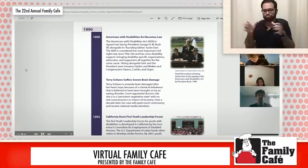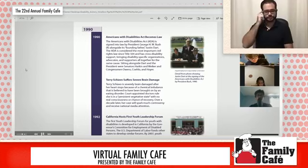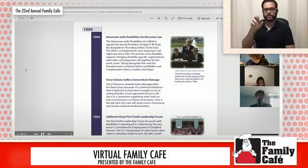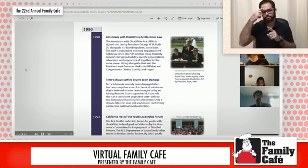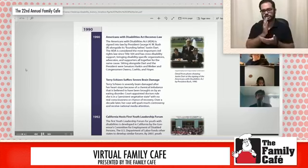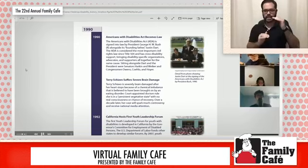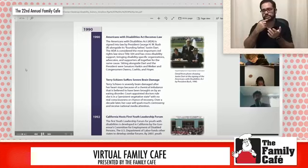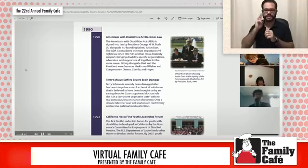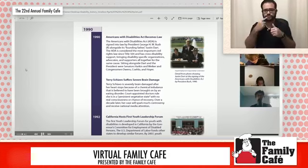Terry Schiavo suffers severe brain damage after her heart stops because of a chemical imbalance believed to have been brought on by an eating disorder. Court-appointed doctors ruled she is in a persistent vegetative state with no real consciousness or chance of recovery. Over a decade later, her case would spark much controversy and receive national media attention.